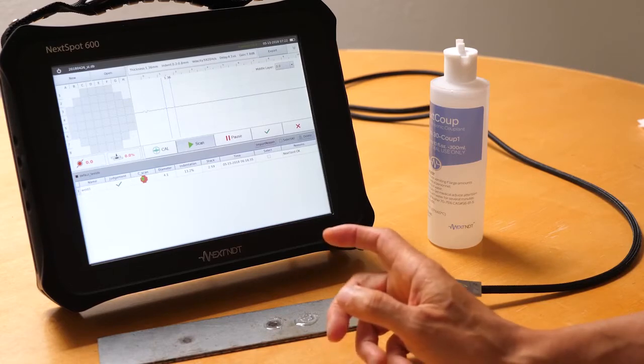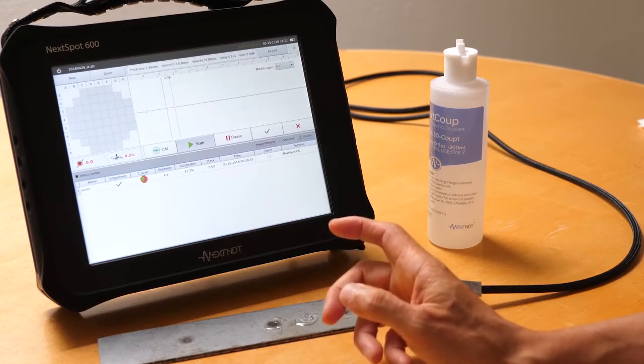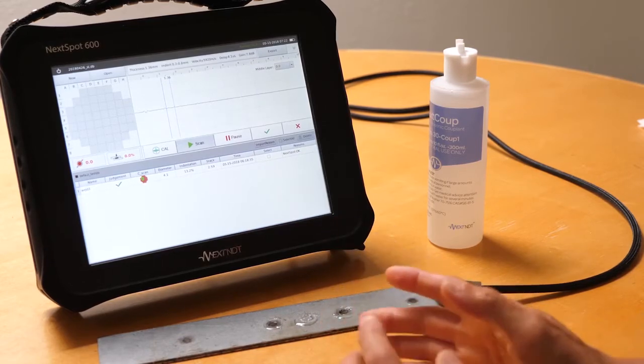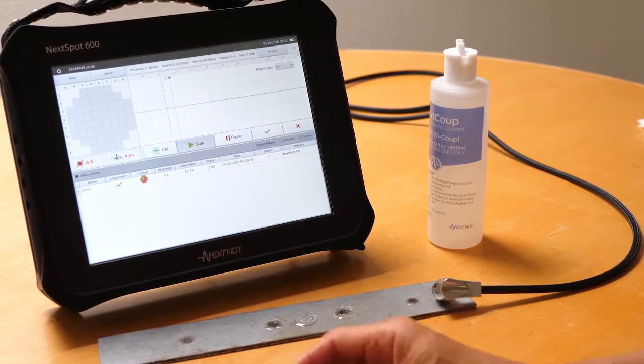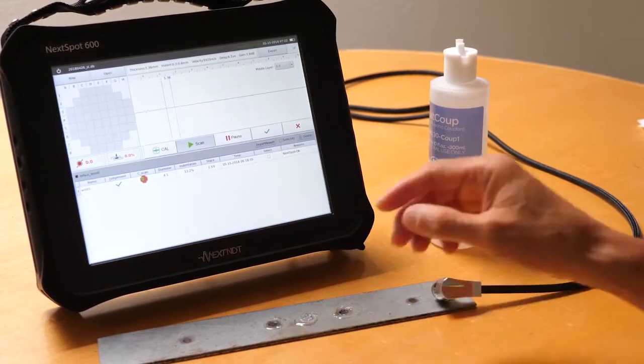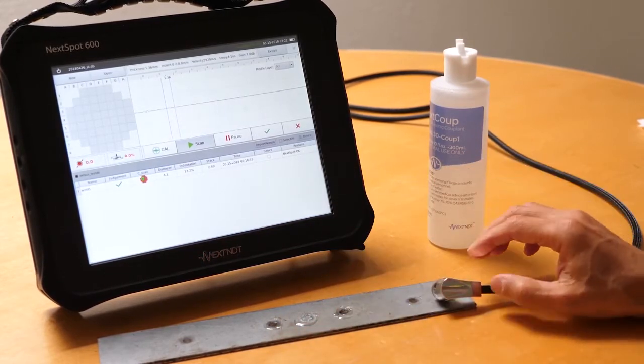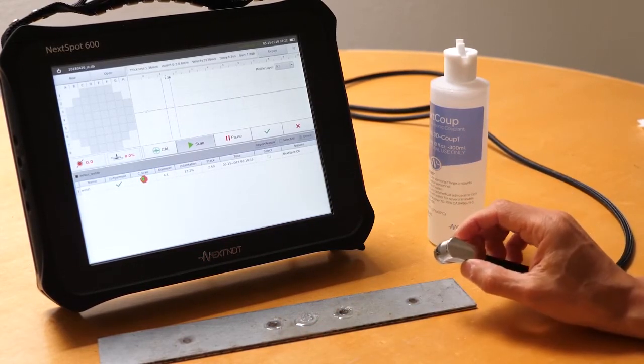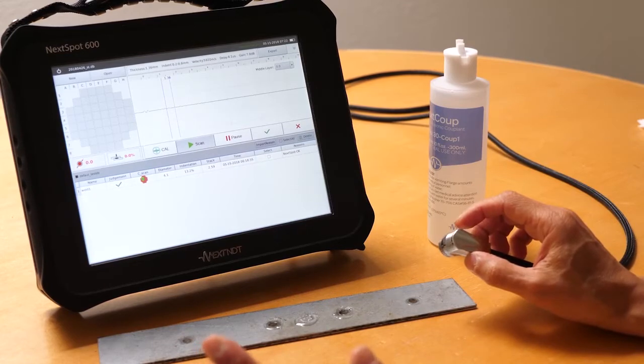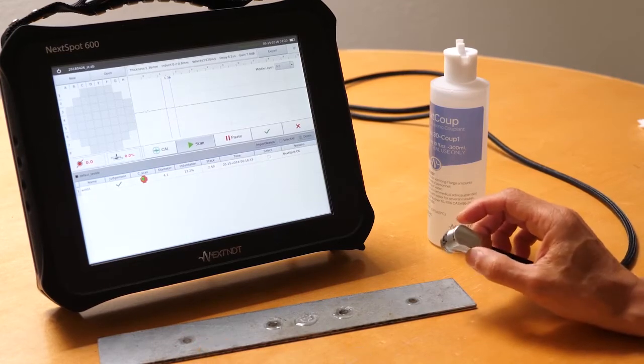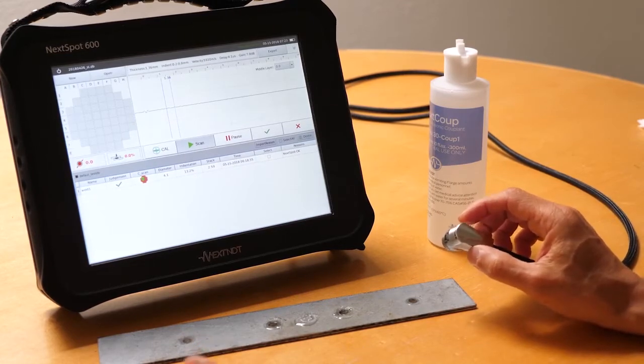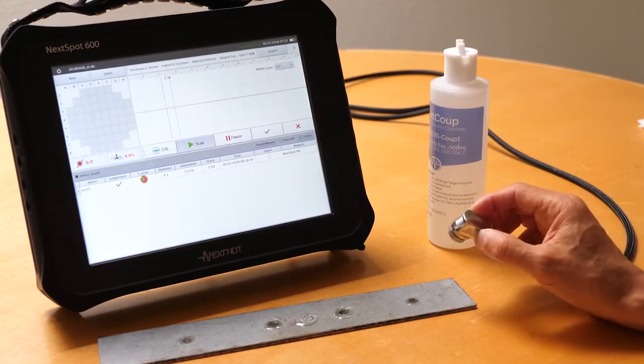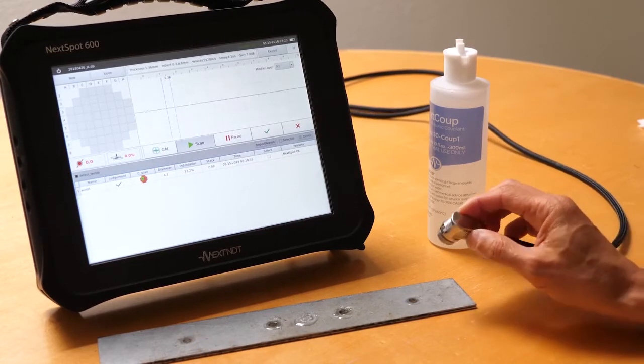Now others may claim to be 64 channel, but theirs can only run on one channel at a time, whereas our system uses 64 channels at the same time. Now what that translates into is real-time feedback. Let me demonstrate.